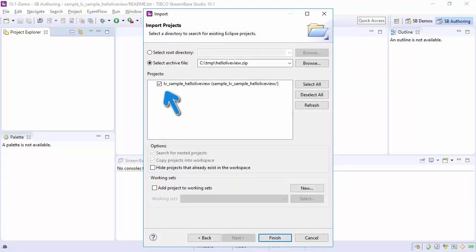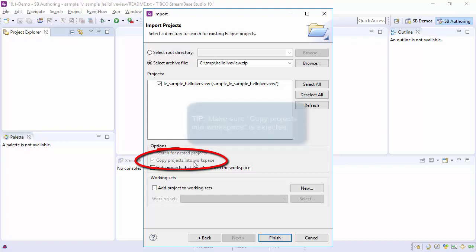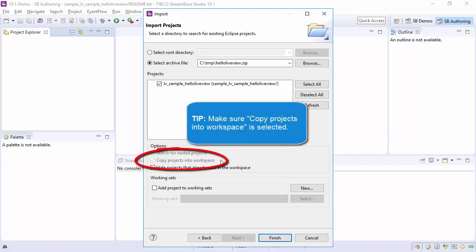One note, the setting Copy Projects into Workspace is set and not changeable. This is true when importing from an archive. If you are importing from another workspace, this option is available to leave disabled.